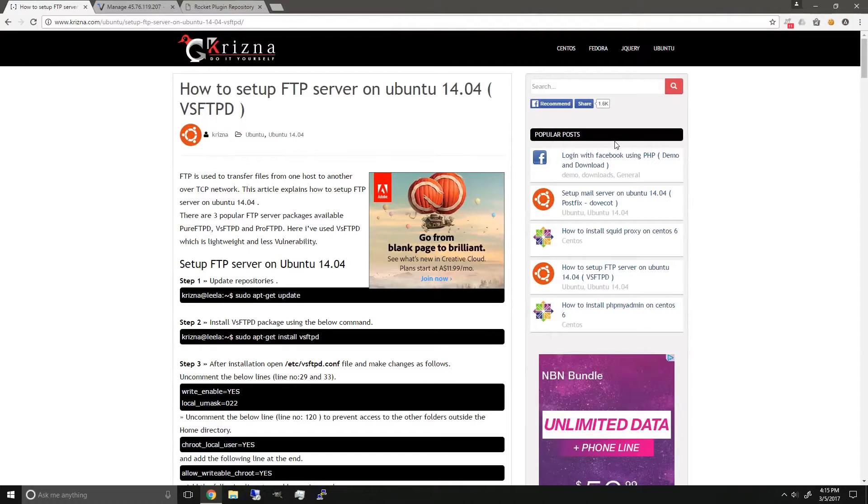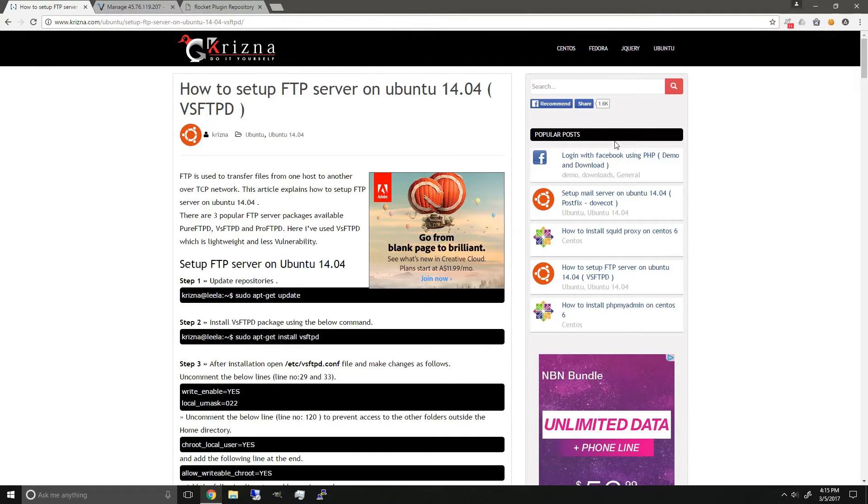If you haven't already have Unturned installed on Linux, check out my previous video down in the description below.